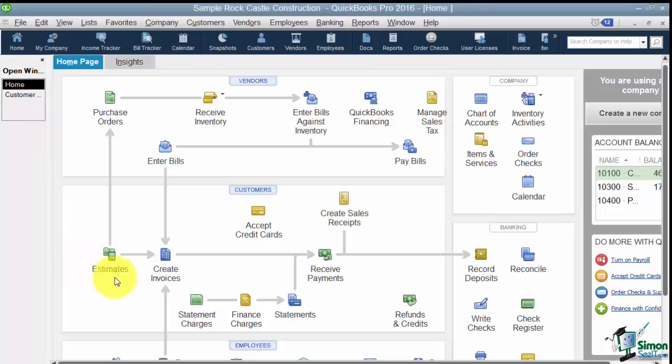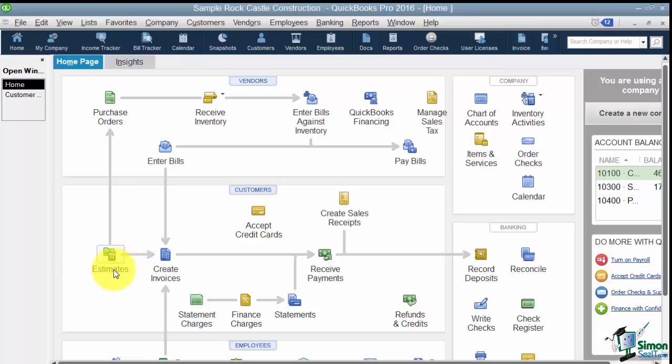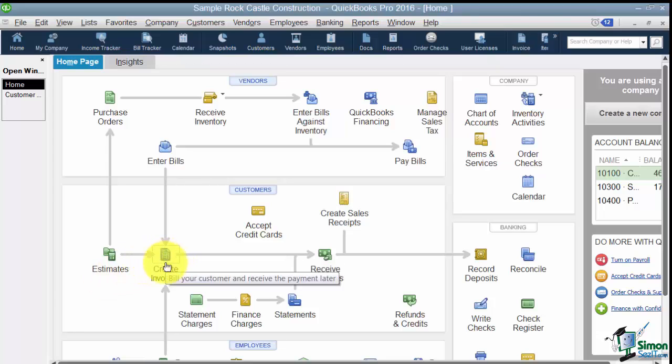And on your home screen you're going to see this estimate icon right here. Now keep this in mind, if in the Easy Step interview you told QuickBooks that you do not use the estimates you will not see this and that's fine. Even if you do have it here and you don't want to use it you don't have to. You can actually start directly with the Create Invoices.